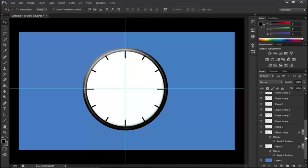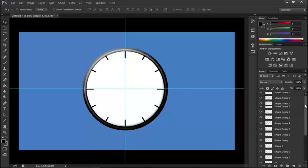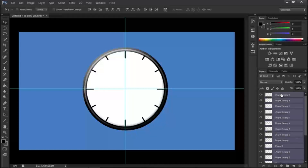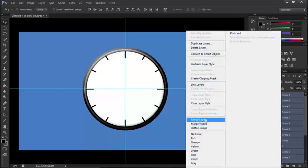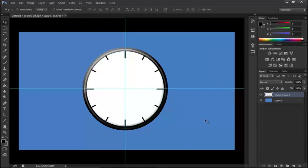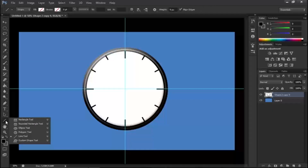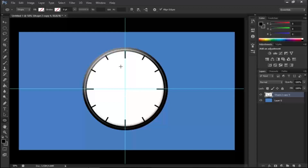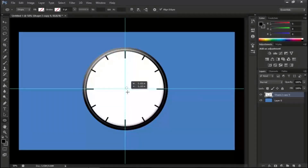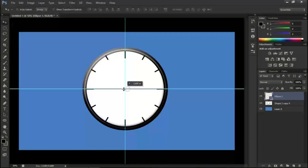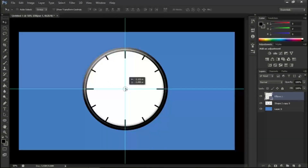Since the tick marks are one single body, shift-click to select all of them and then merge layers. Come over again to the shape layer, right-click, and select the ellipse tool. We're going to add a small circle in the center. Then rasterize that circle.